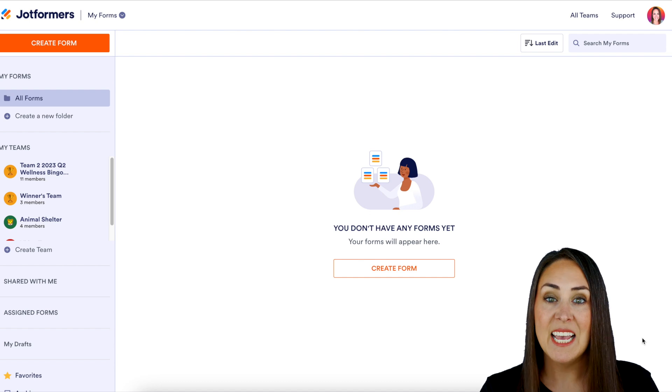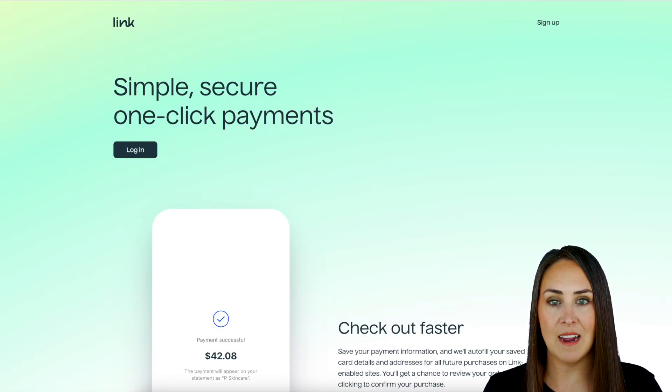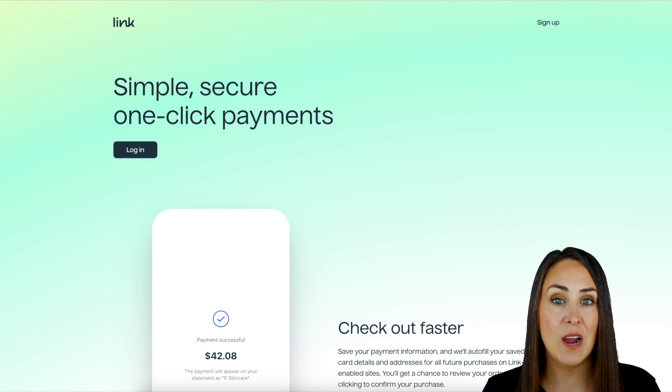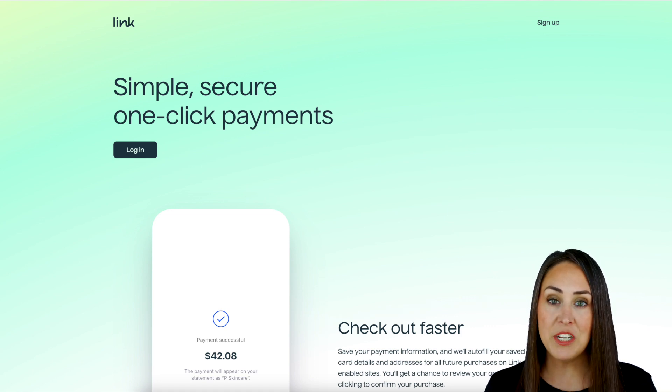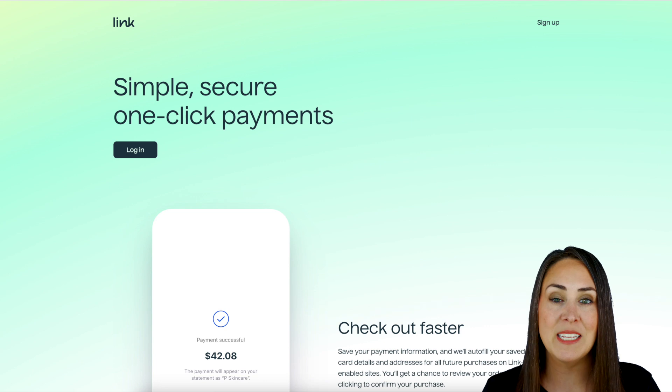The first thing is, let's take a look at what Link.com looks like. Link.com is going to allow your users to store their payment information, so that way it literally just makes it one click.